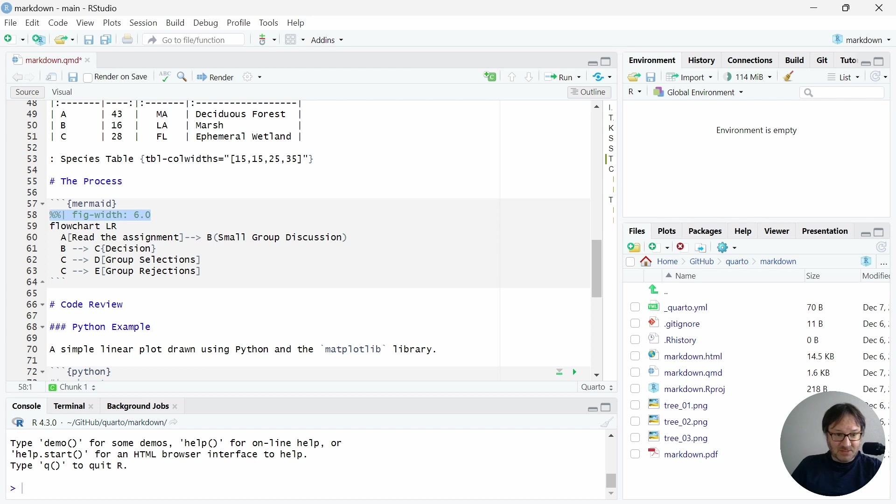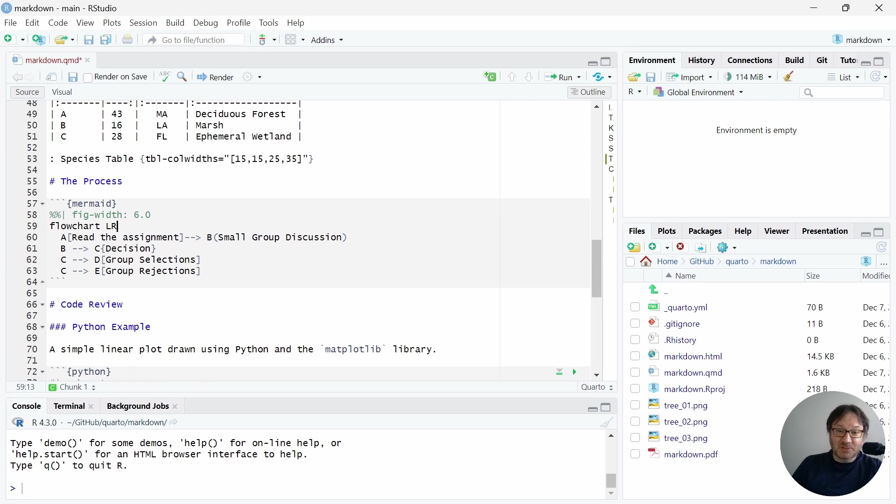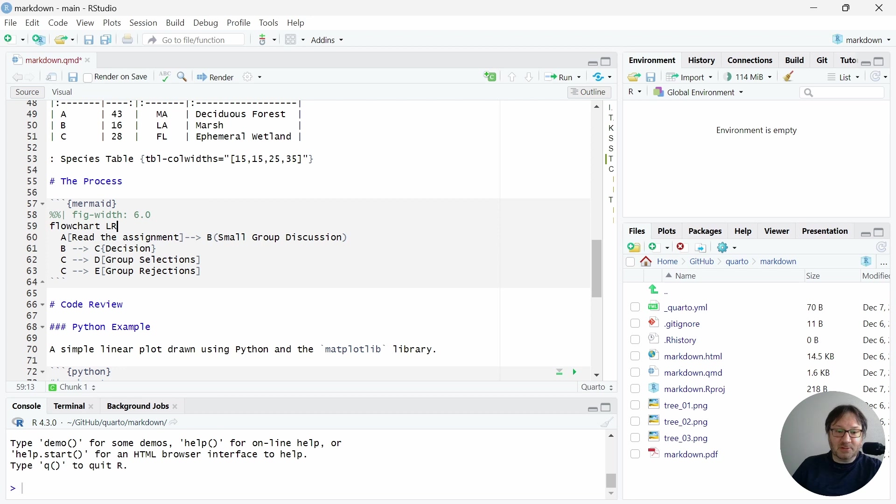And then you can have some text to indicate that this is a left-to-right flowchart. If you dig into the documentation on Mermaid, you can learn more about that. But this is just one of their simple examples. I thought it would be good to show this as an example of a process that you might want to describe in your document.